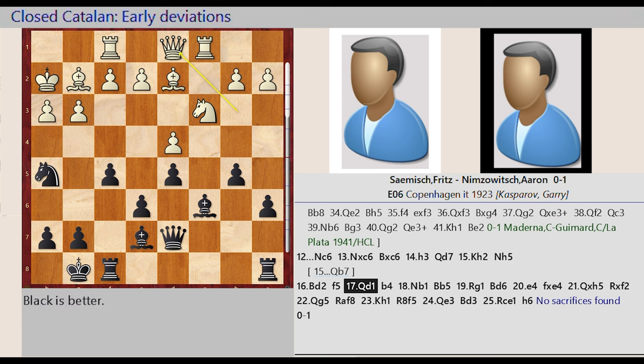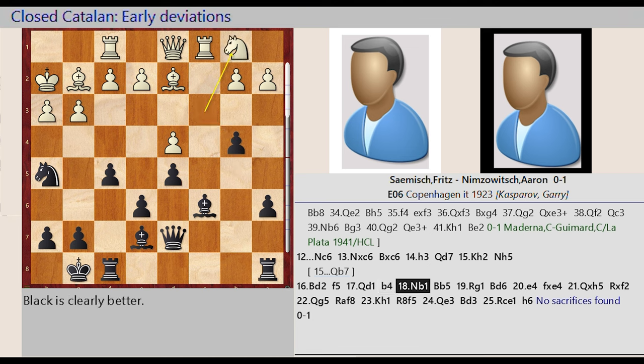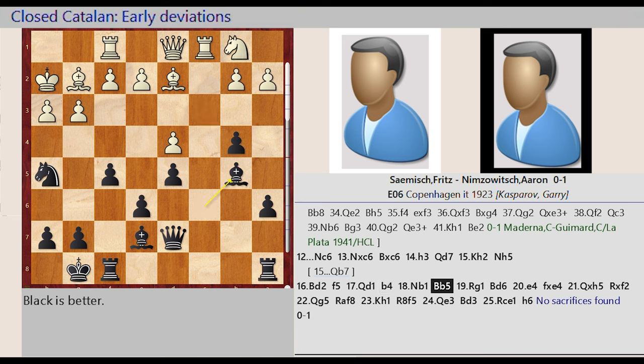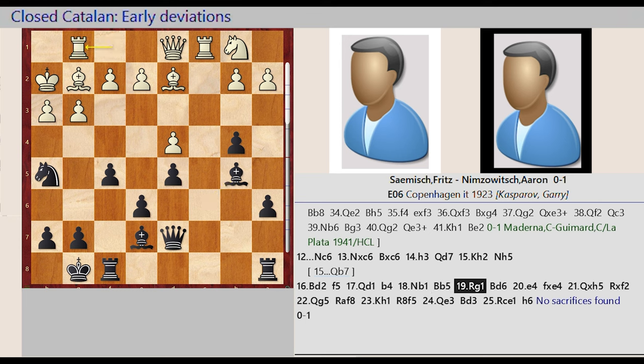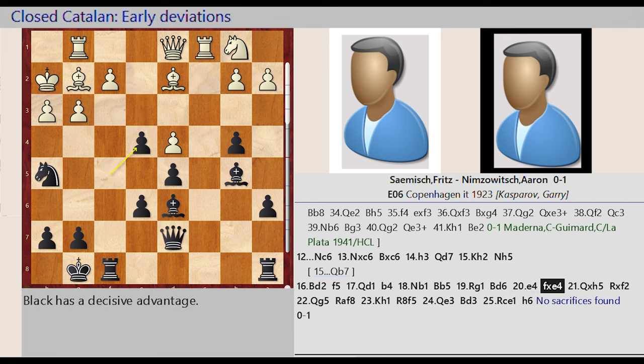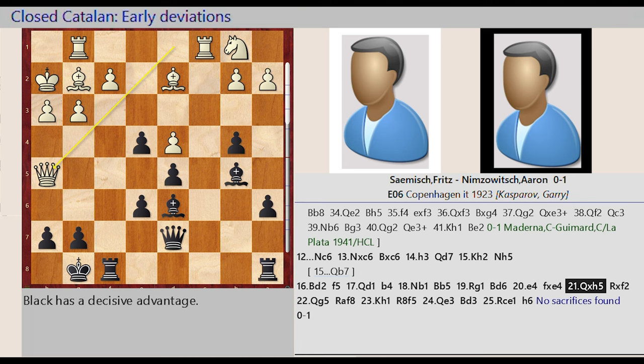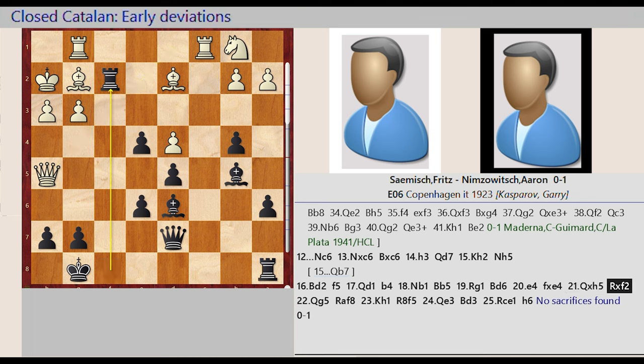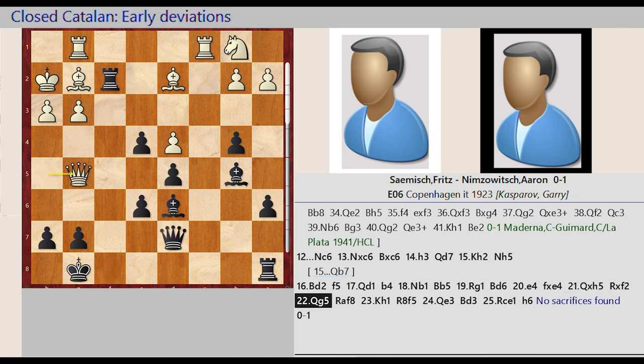Queen B3 D1, B5 B4, Knight C3 B1, Bishop C6 B5, Rook F1 G1, Bishop E7 D6, E2 E4. B4, F5 takes on E4, Queen D1 takes on H5, Rook F8 takes on F2, Queen H5 G5.